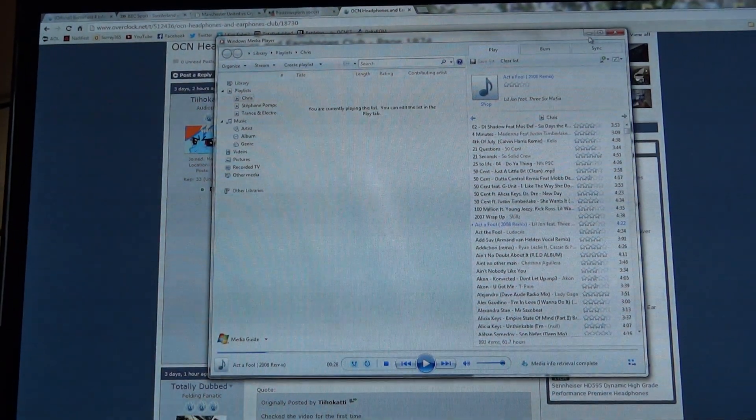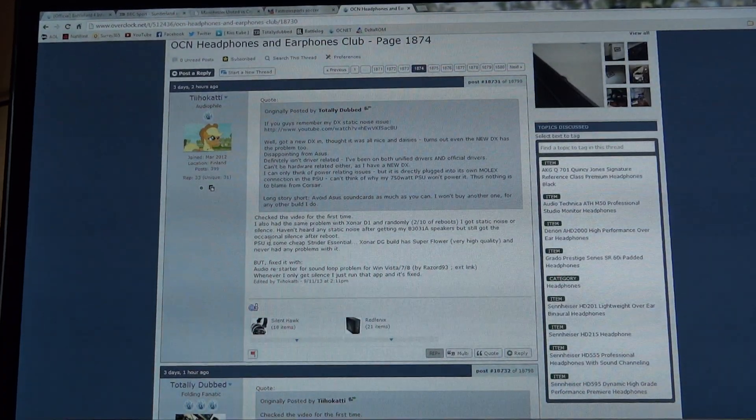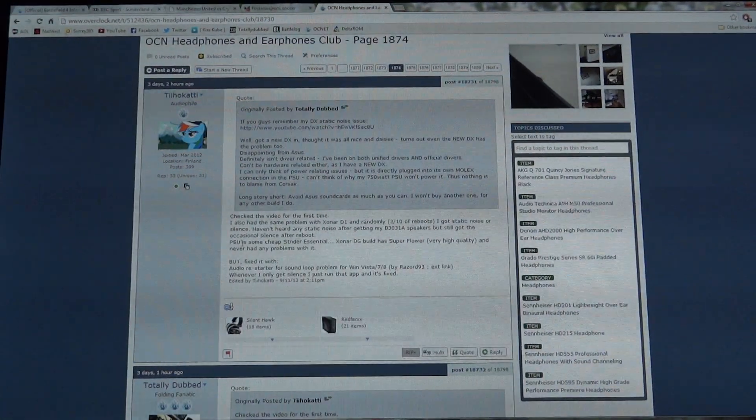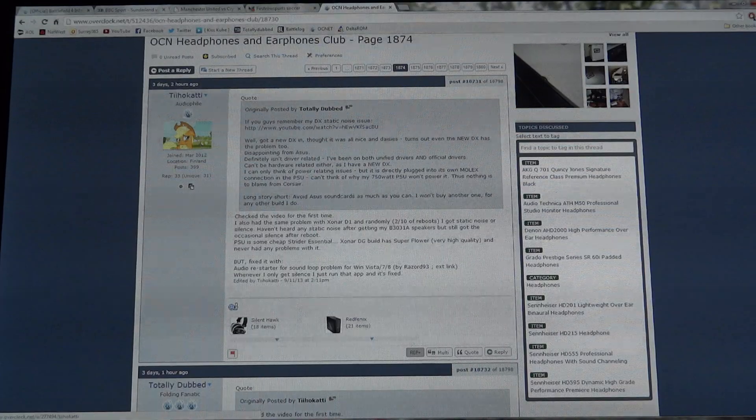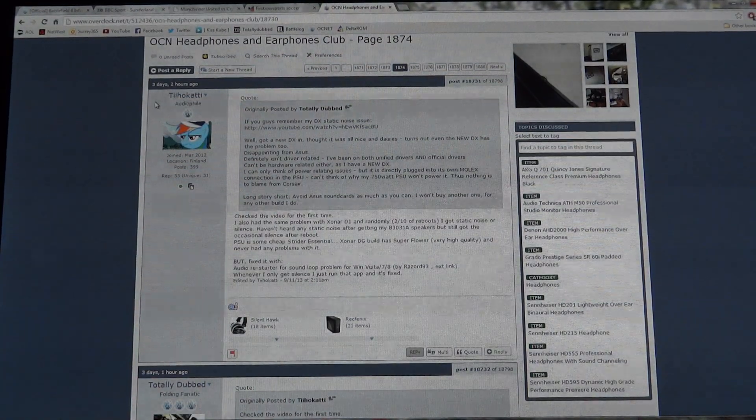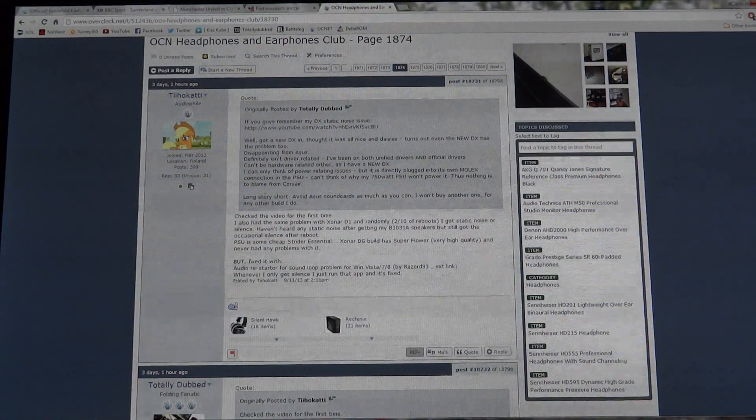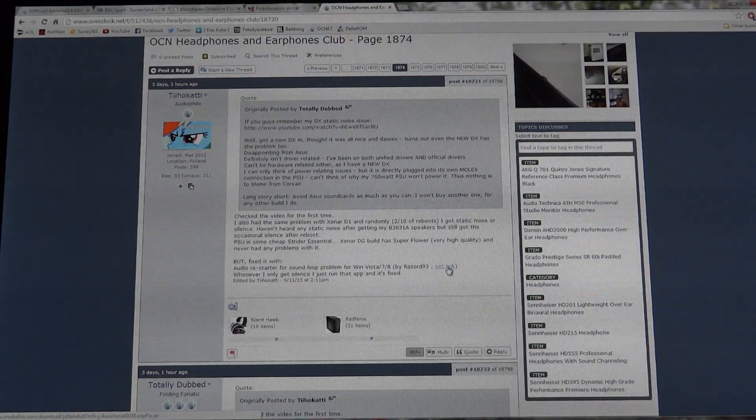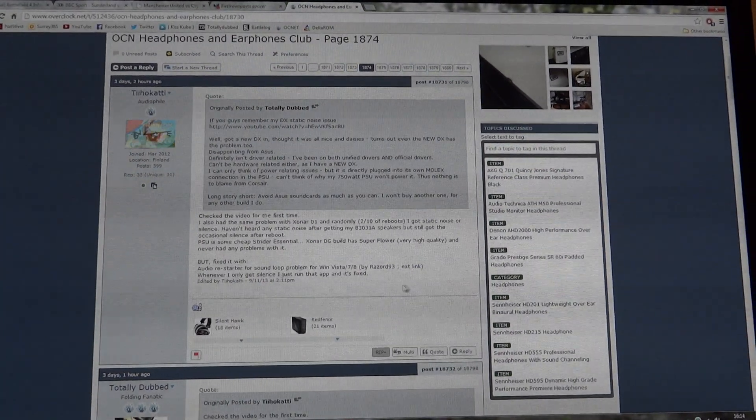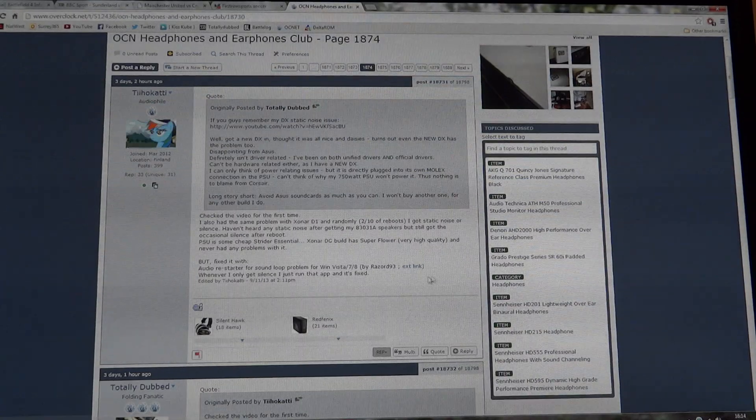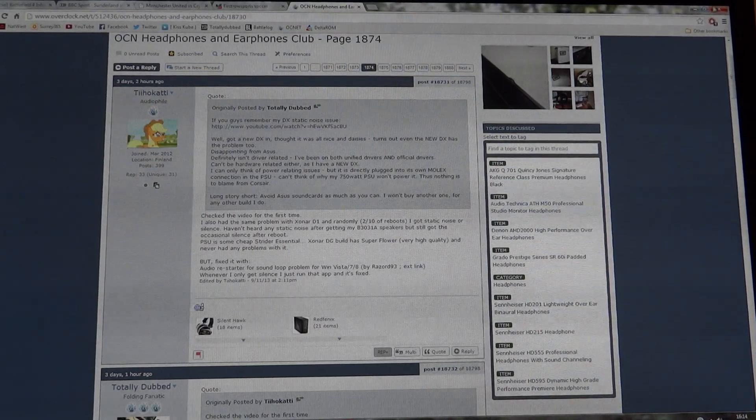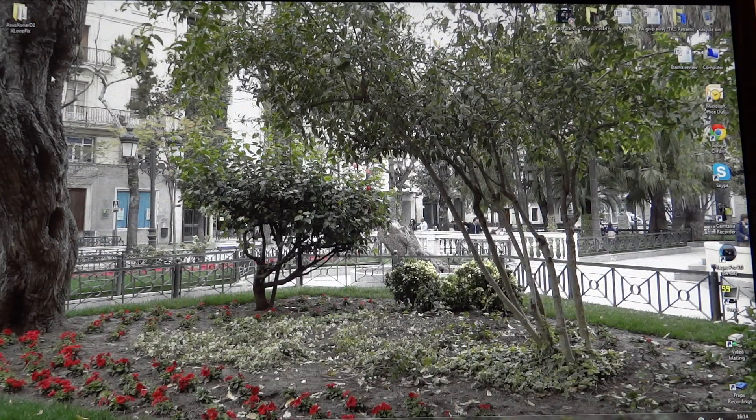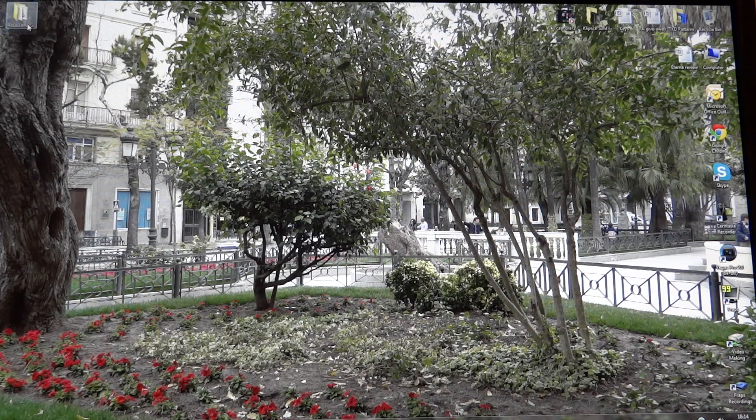So I complained about it, well I just posted about it on overclockers.net and user Teeho Katty posted a link to restart the audio drivers. So that's what I'm going to do right now. I will link down that file on my DevHost account.